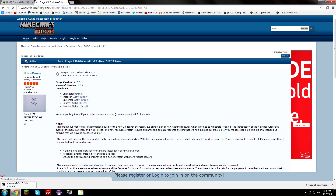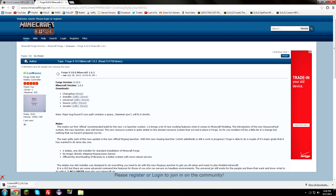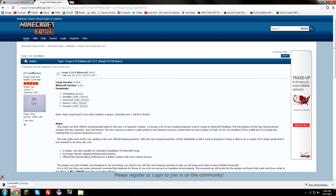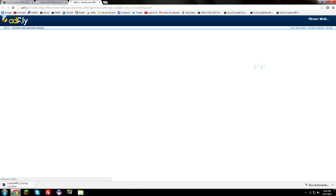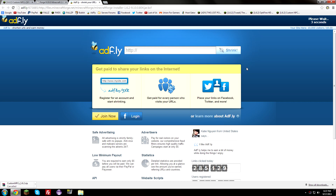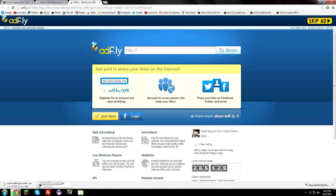I'm going to download the installer. However, if you don't feel comfortable with the installer, I highly recommend downloading the universal version and installing it manually. I'll be showing how to use it with the installer. Go ahead and click the AdFly installer link. If for some reason you can't use AdFly, go ahead and download the direct link — you'll get the same file, you're just not helping out the mod developers as much. Hit Keep and make sure you save it to your desktop. I already have it downloaded so I'm just going to cancel.